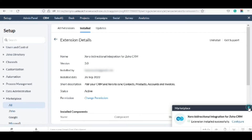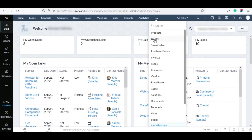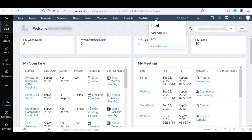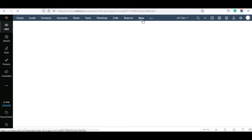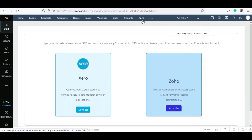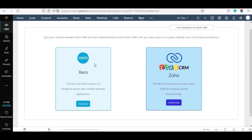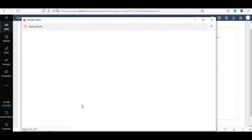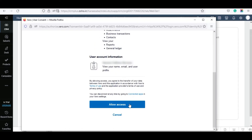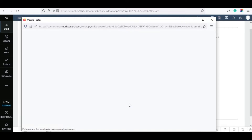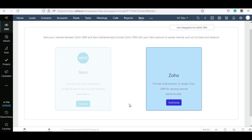Once the extension is installed, move to Zoho CRM and click on the three dots. From this menu, choose Xero. Now click on the Connect button corresponding to Xero. Here, click on Allow Access. You should have a Xero account with an organization; otherwise, you are not able to access the extension or Xero.